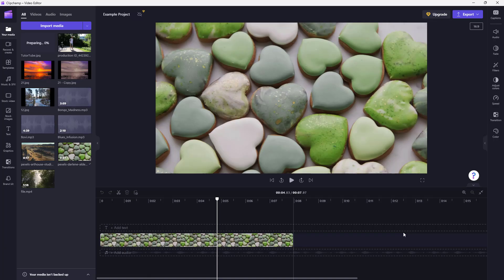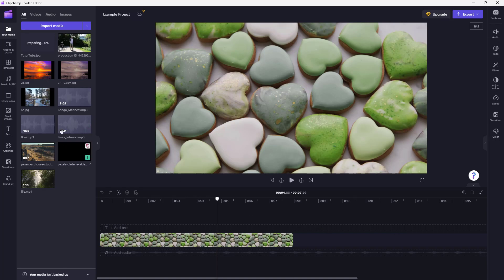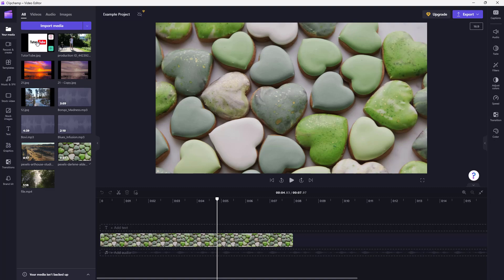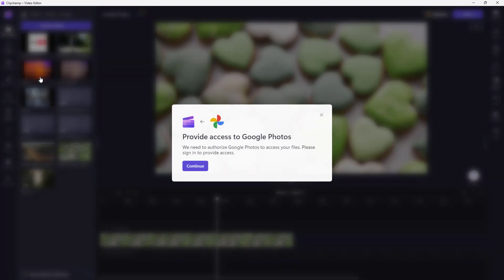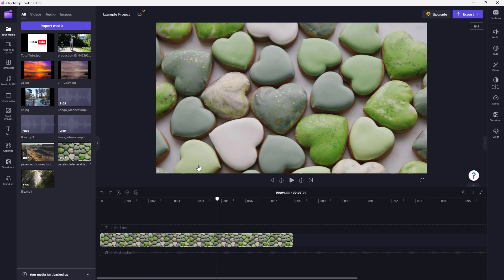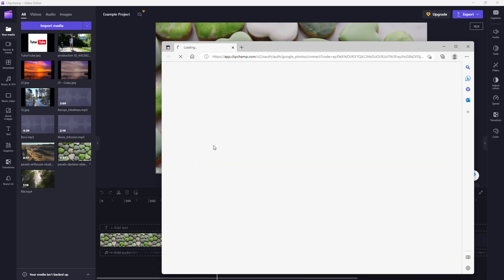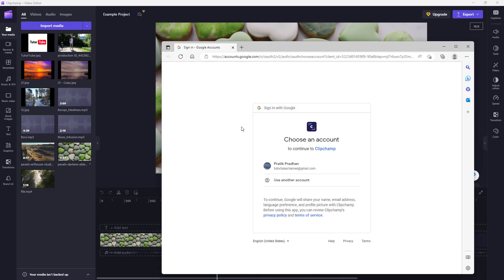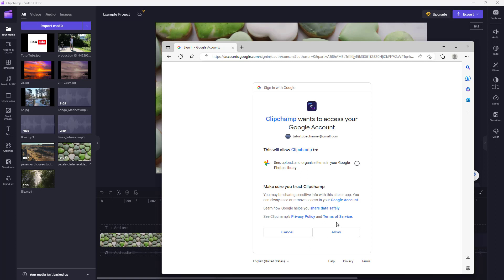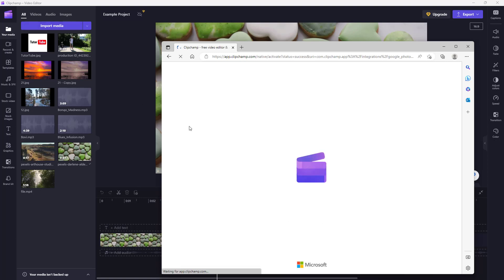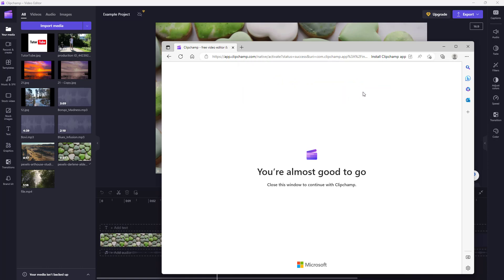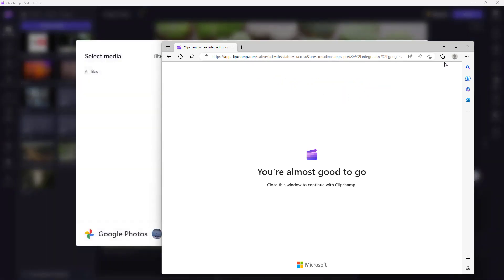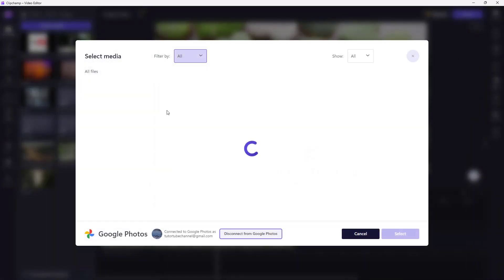and click on the Select button, and then the image will be imported to the project just like this. You can also go to Google Photos. You do the same thing where it accesses Google Photos, sign in with your Google account, and the same process is to be followed for different services like Dropbox and OneDrive as well. Let me click on Open,